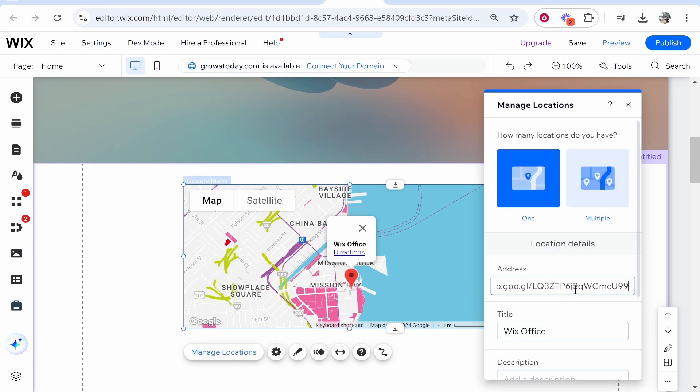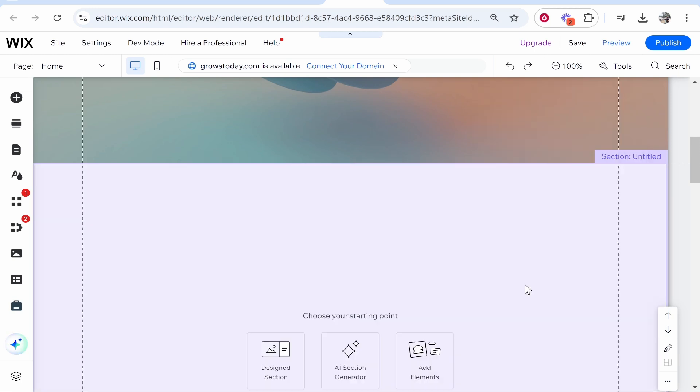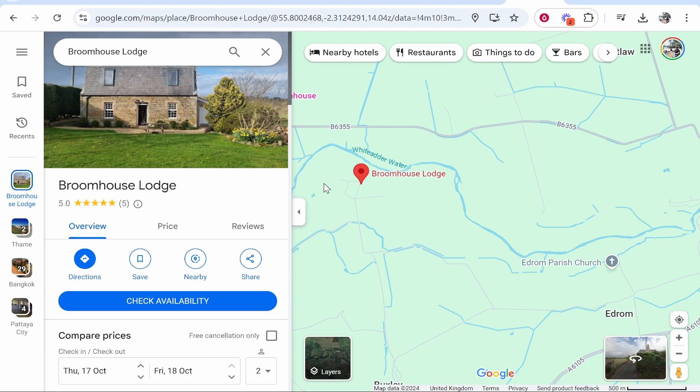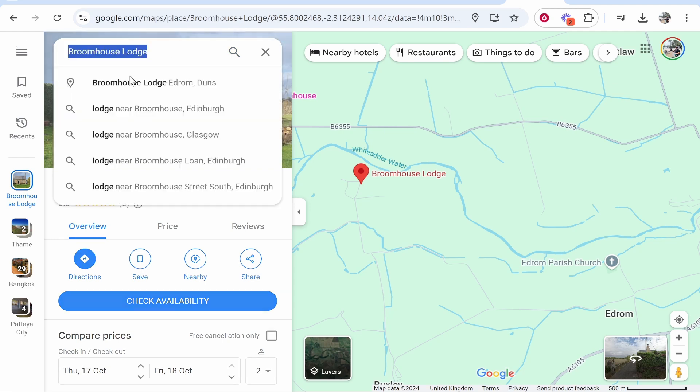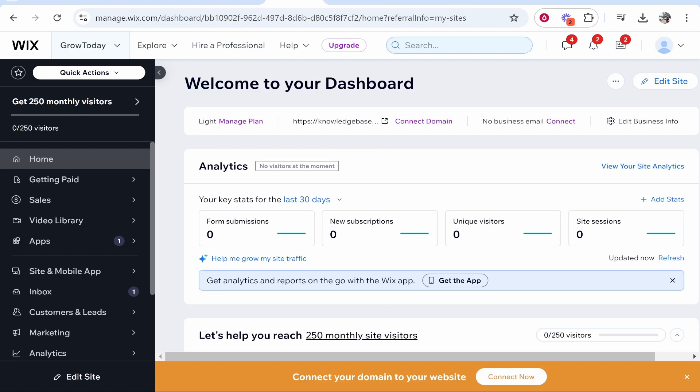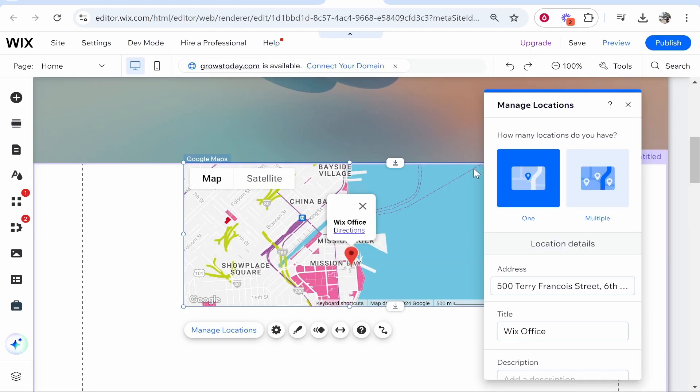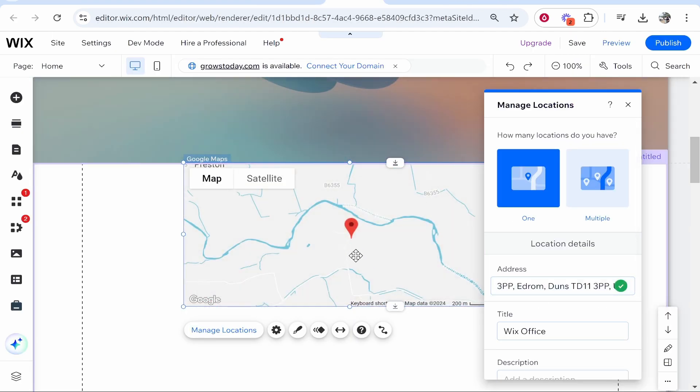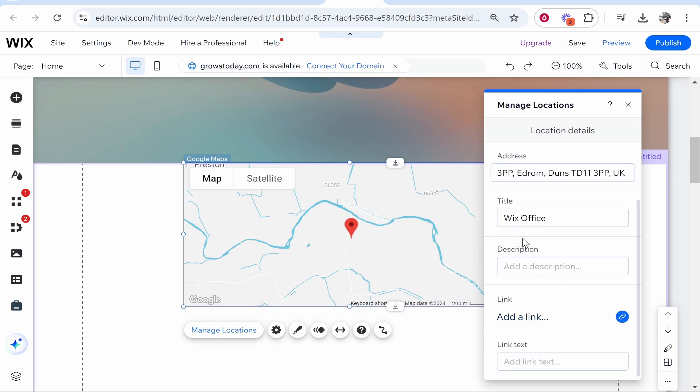Let's say our business is called Broomhouse Lodge. I've just opened this business on Google Maps, super random, but if it was, we could just paste in our business name here and it will recognize it. Here it is, and you can also give it a title and a description.